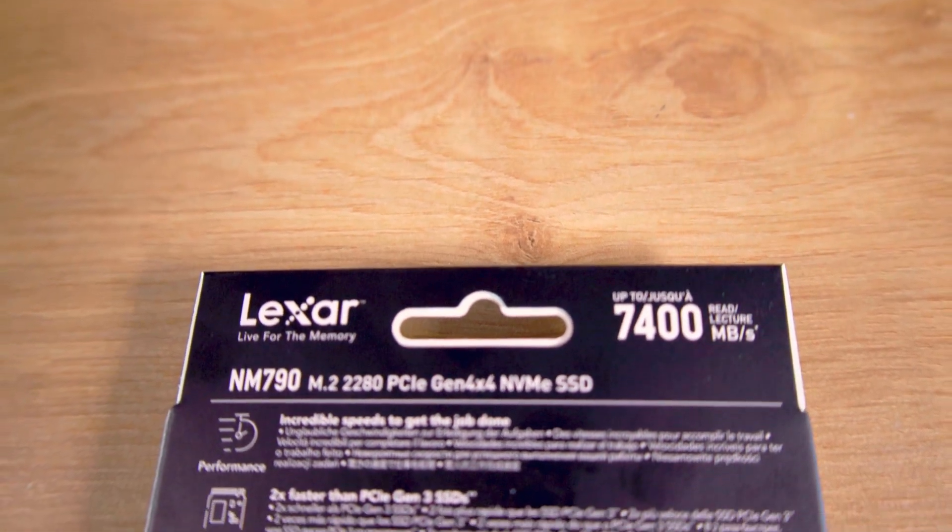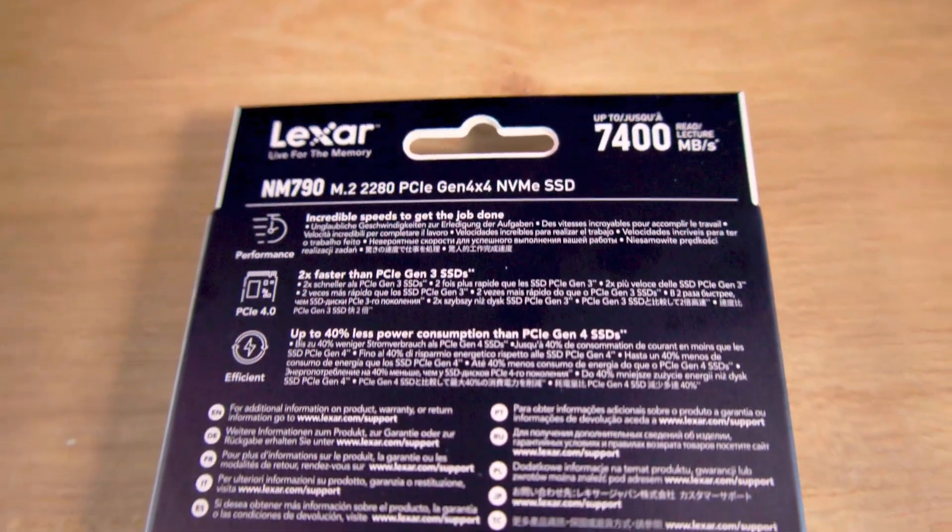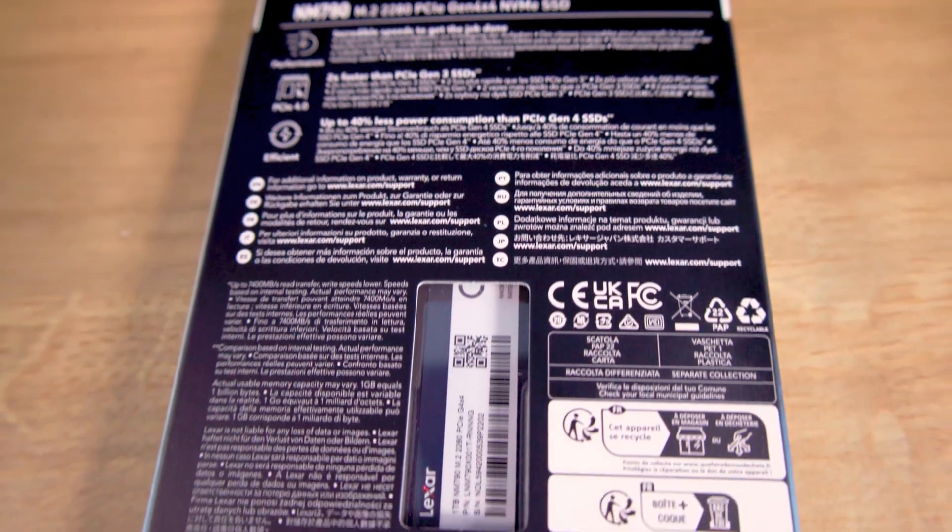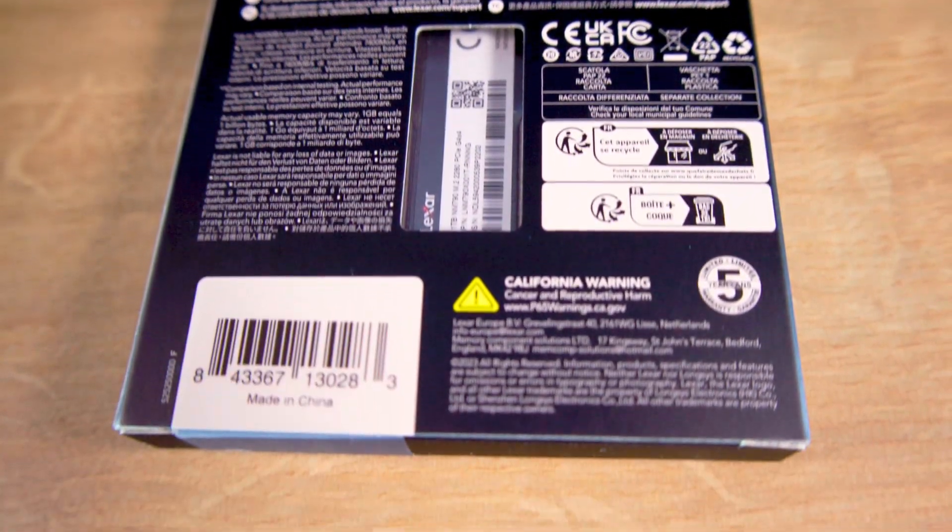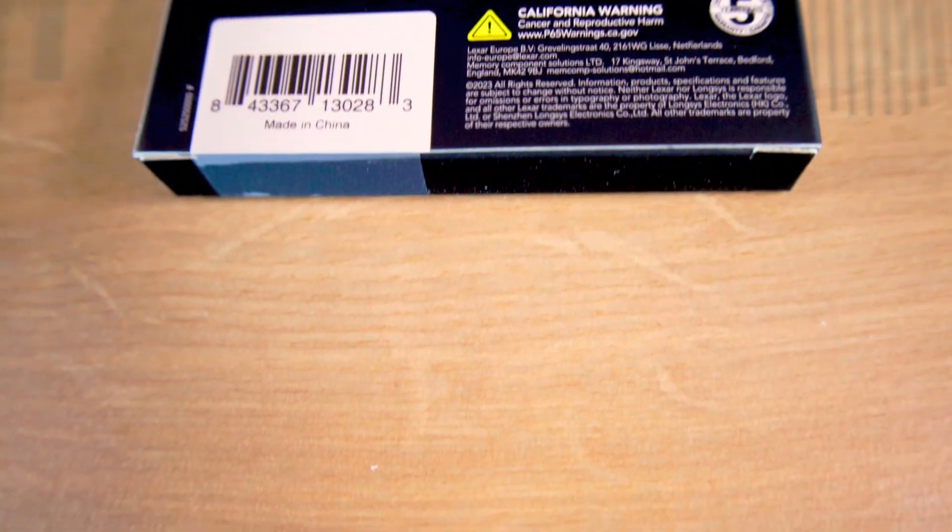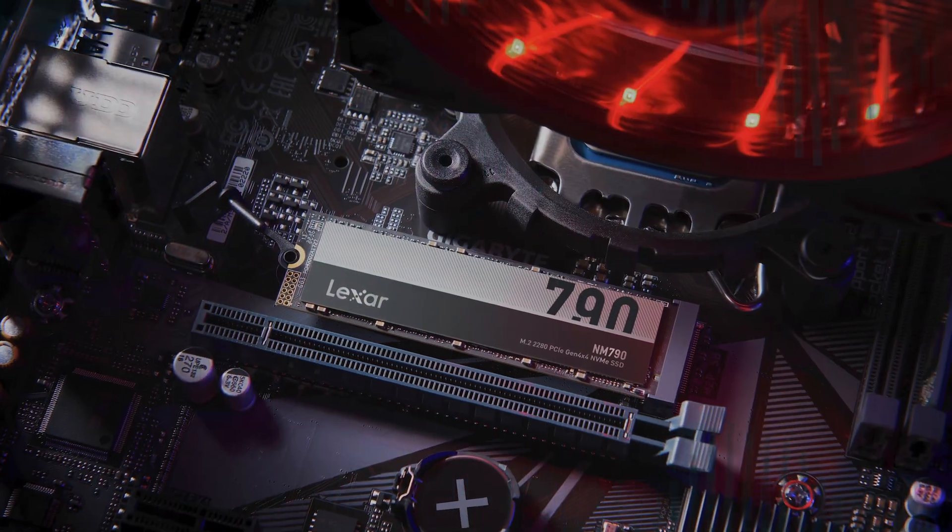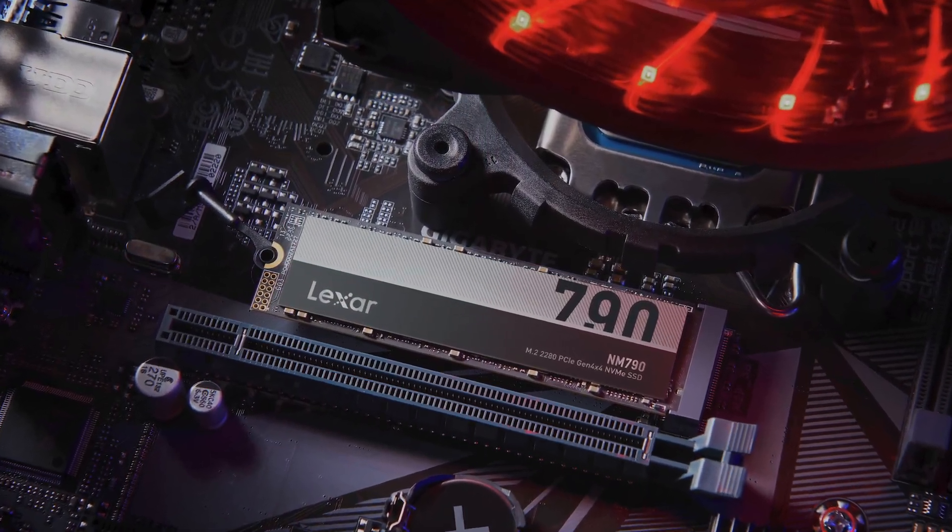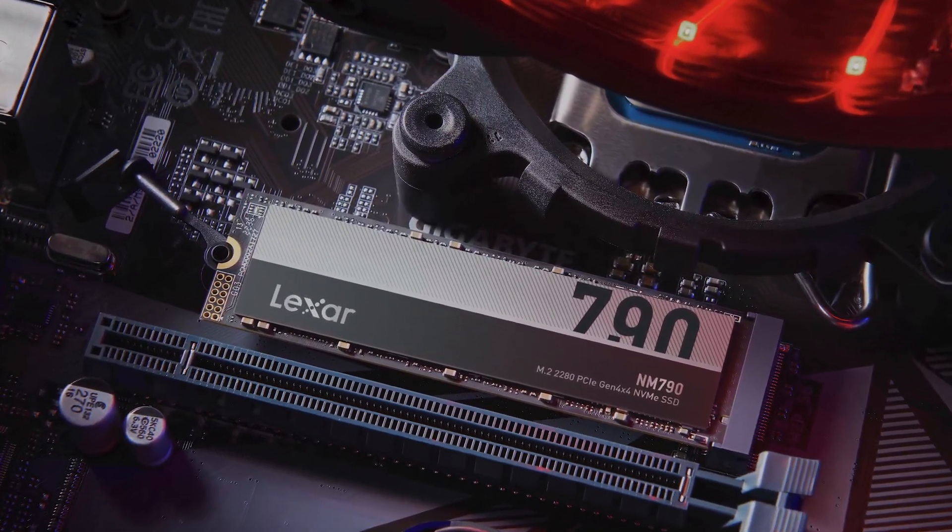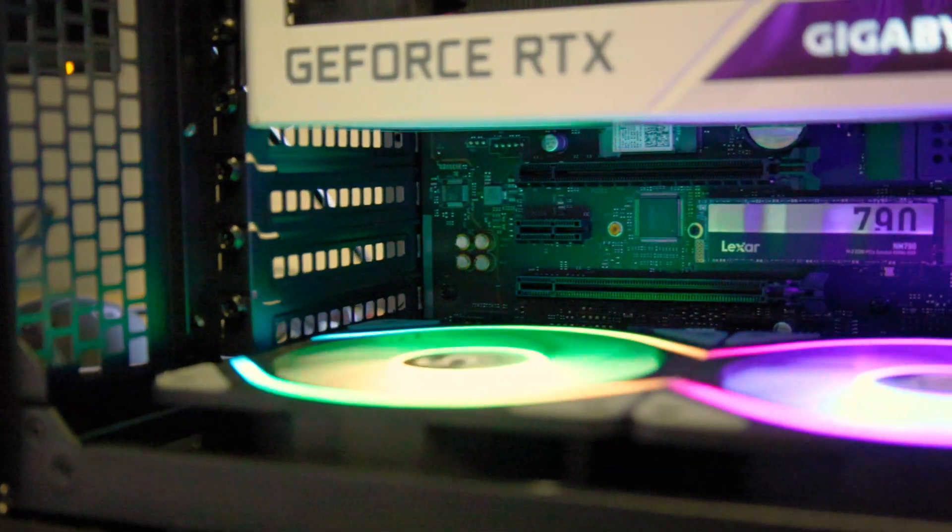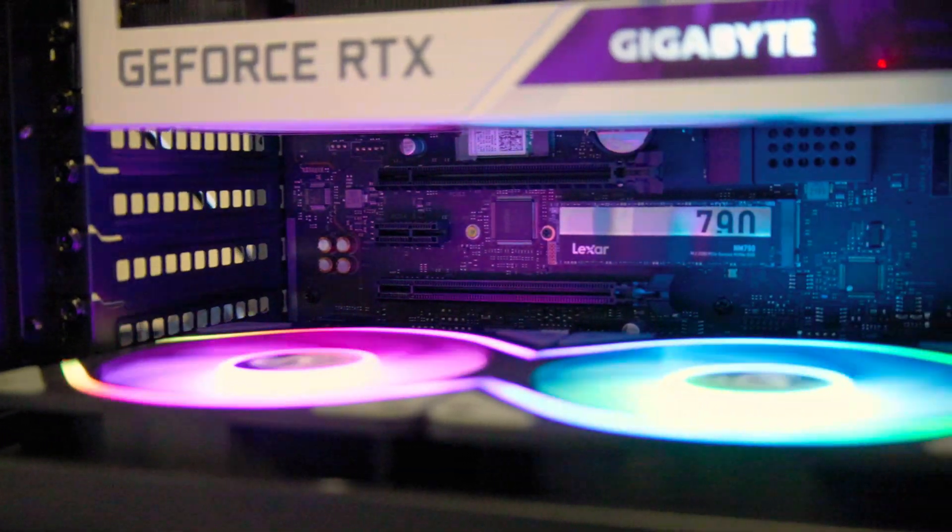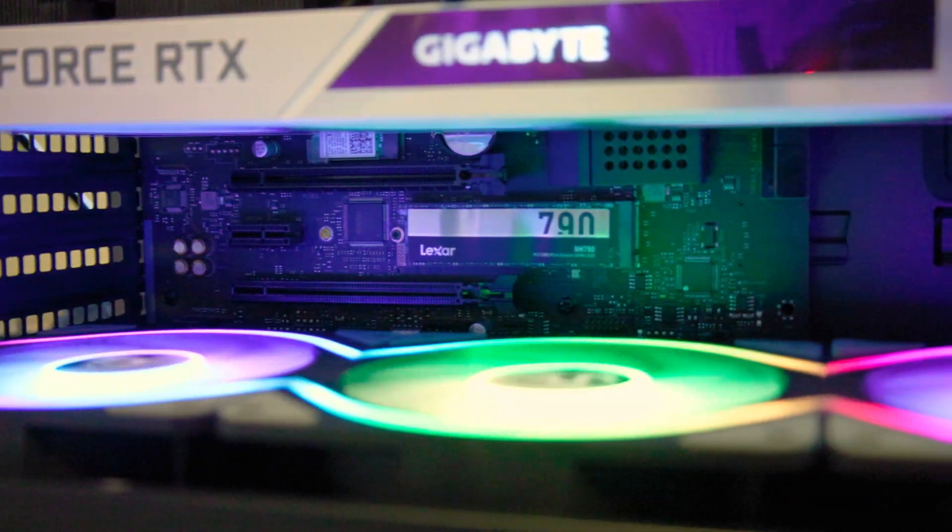But perfection isn't quite achieved. Flipping the box over reveals almost microscopic print that could leave you reaching for your camera's zoom feature. Notably absent is any reference of the SSD's write speed, which according to the documentation is a laudable 6,500 megabytes per second.